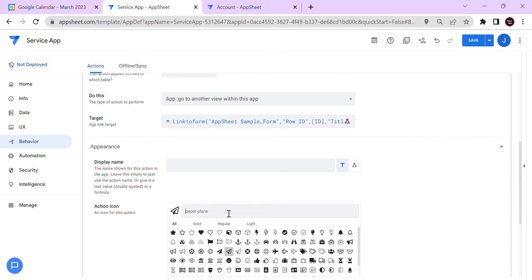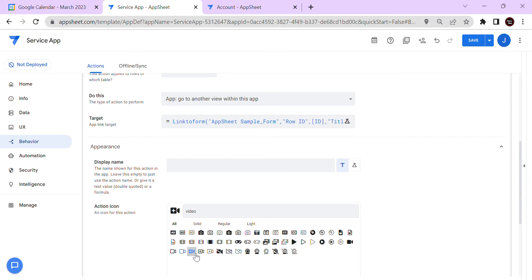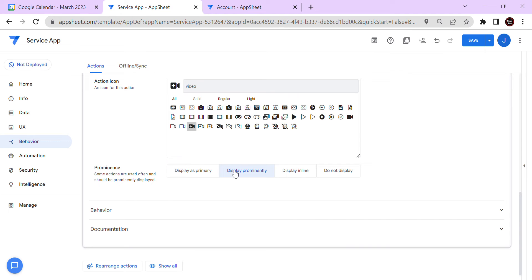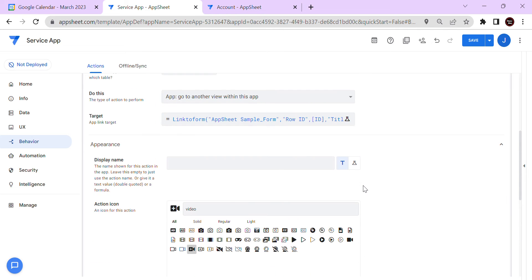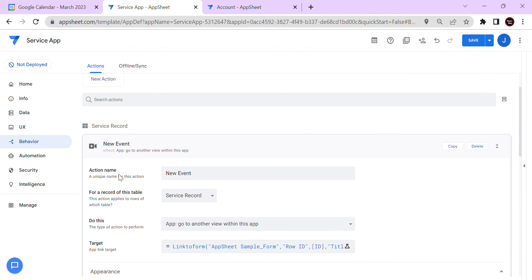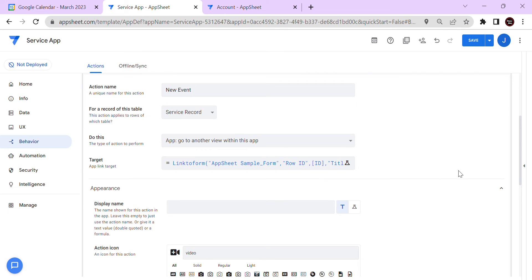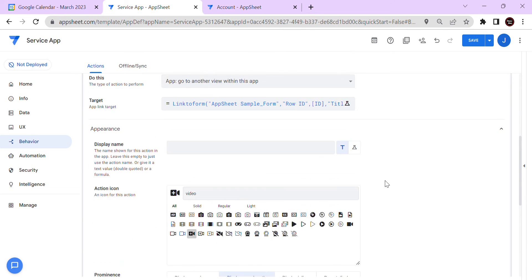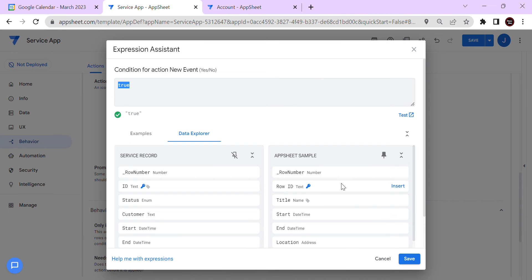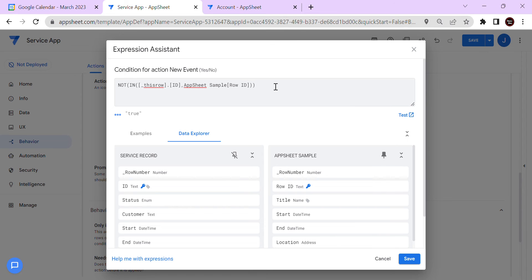For the action appearance, I'll select an icon and set it to display in the data view. We don't want to show 'Add New Event' if there is already a record in Google Calendar. So I'll apply a behavior condition: show the action only if this row's ID is NOT in the AppSheet Sample calendar's Row ID column.